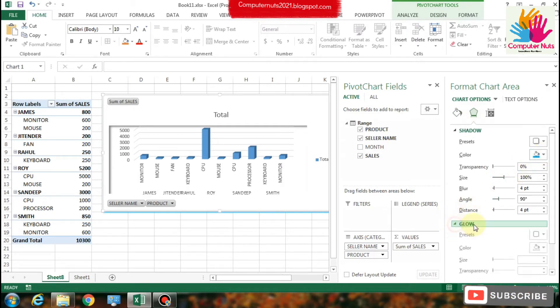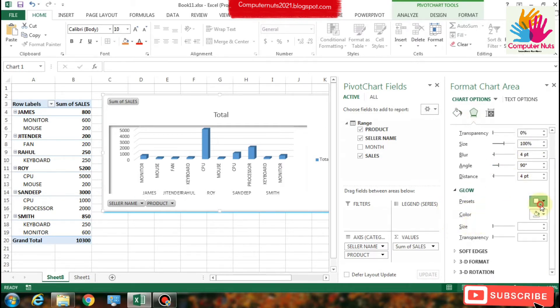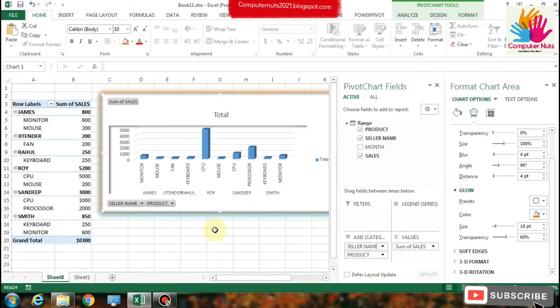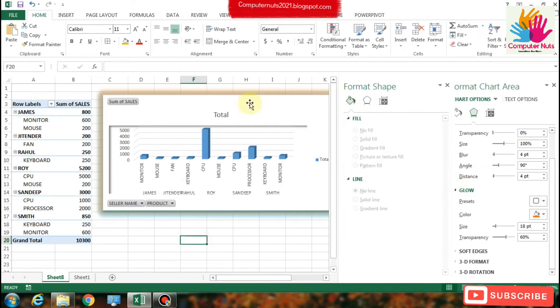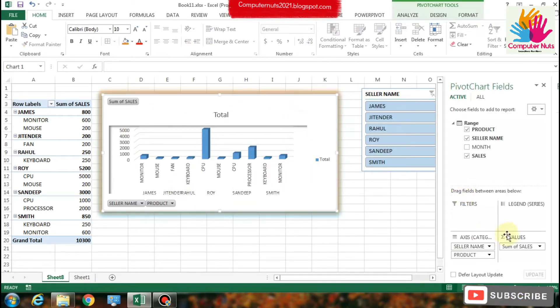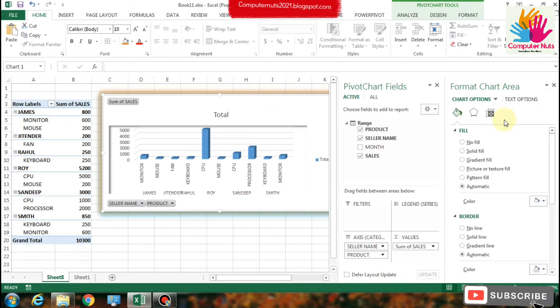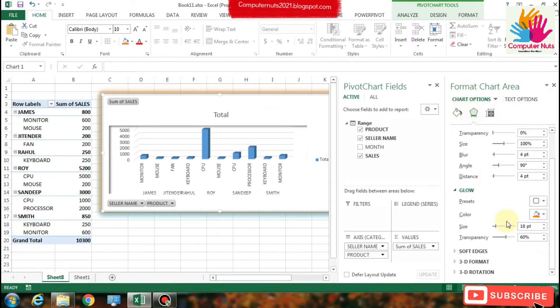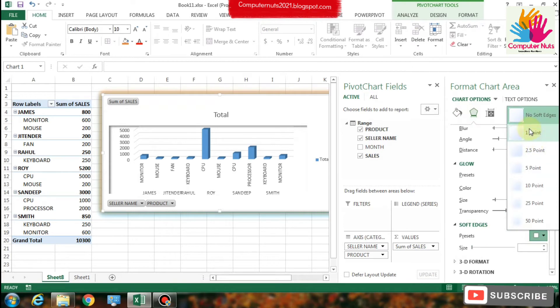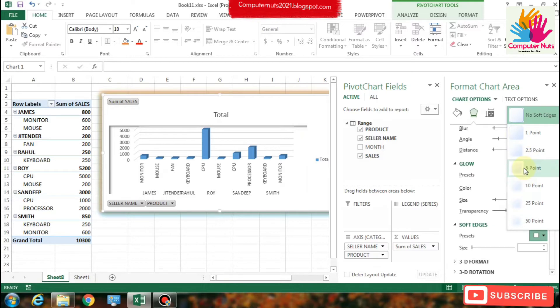We can also change the chart's outside shadows. There is the glow option. You can change the colors also.